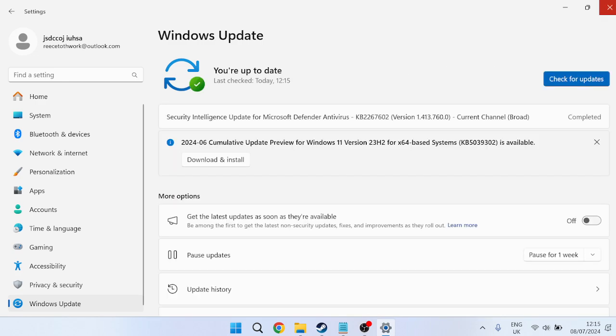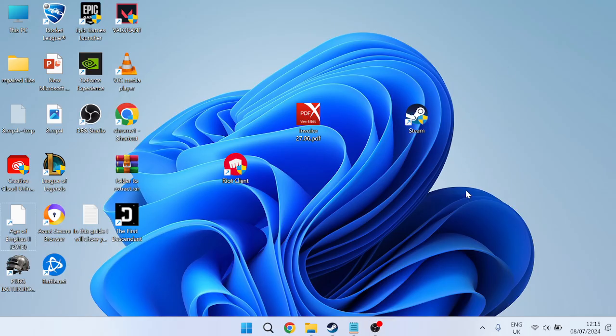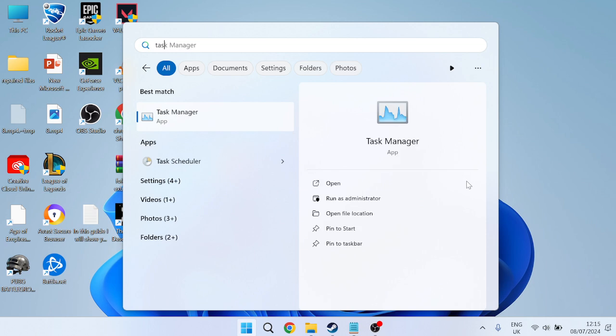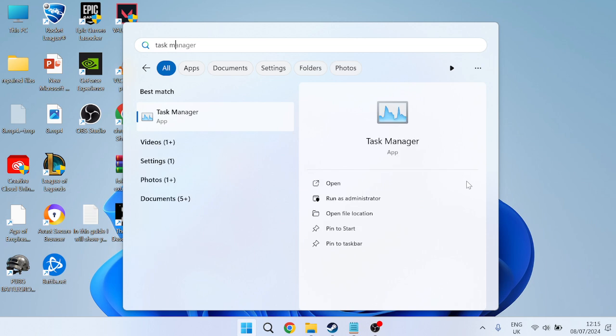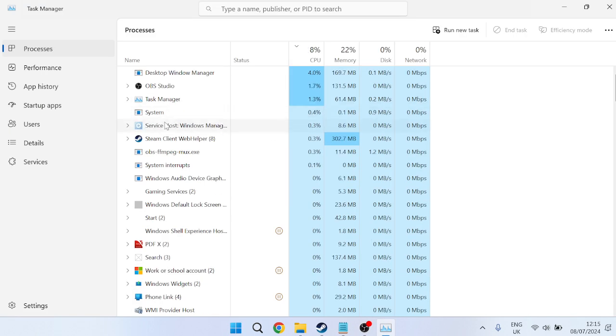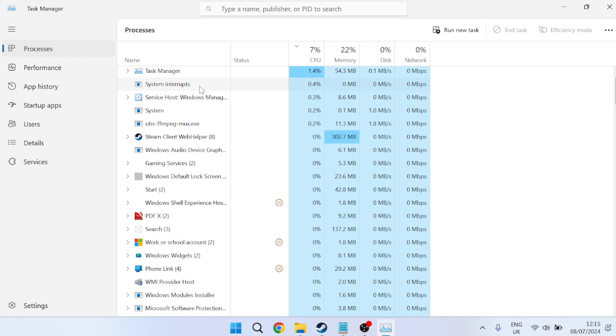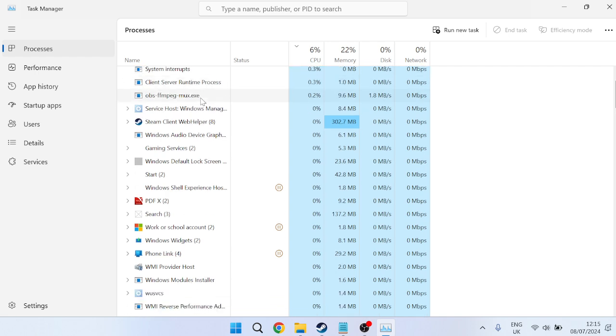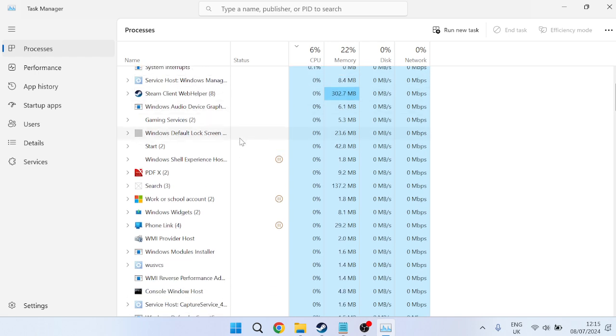Once you're fully up to date, come out of the Settings window. Next, go to the Start menu and search for Task Manager, then open the Task Manager tab. Inside Task Manager, we're going to close down any background applications we're not currently using that could be causing conflicts with the game.